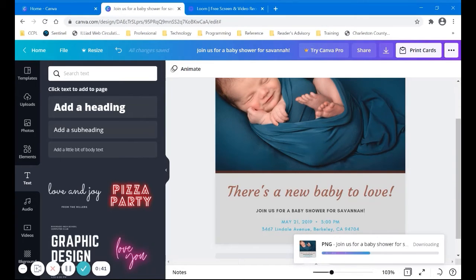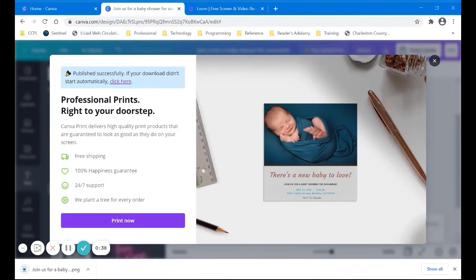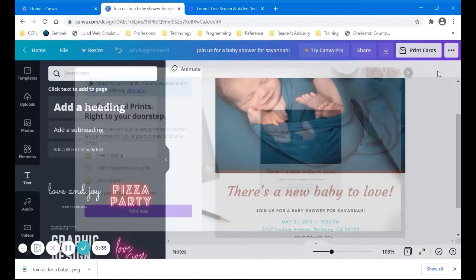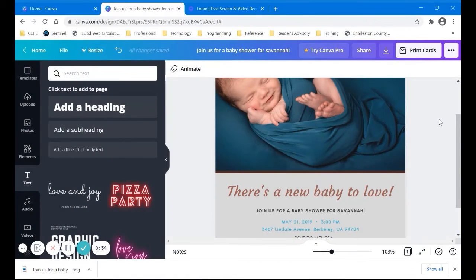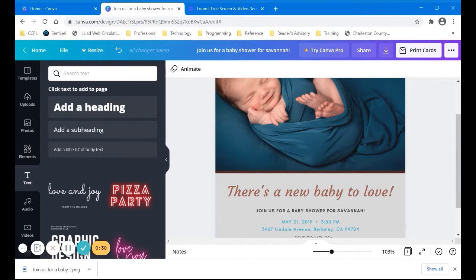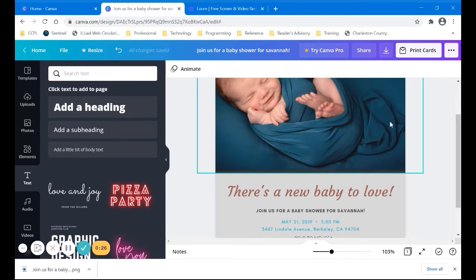You can also post it on social media. So we aren't going to do that, but you can also post it on social media and advertise your party that way. Okay, so now I'm going to go show you some other things about Canva.